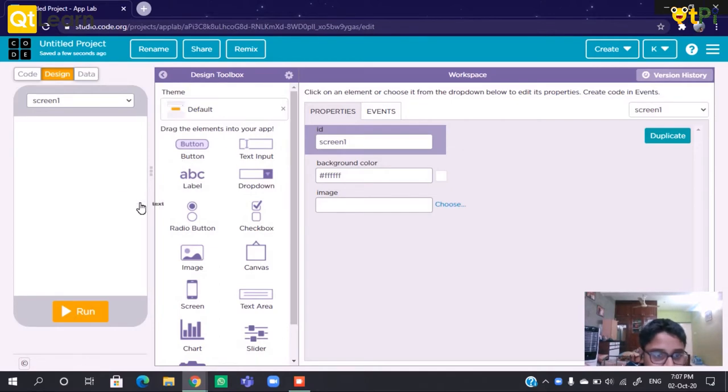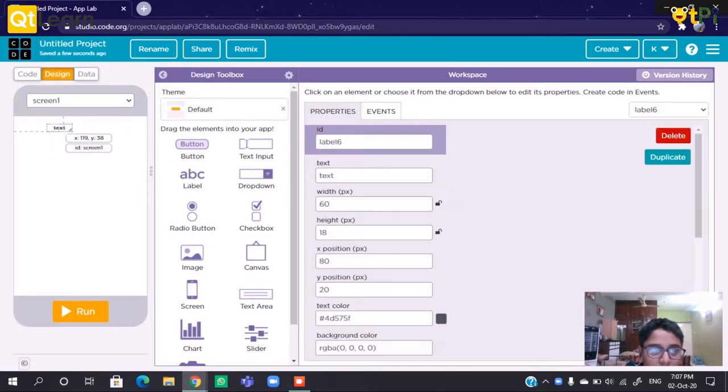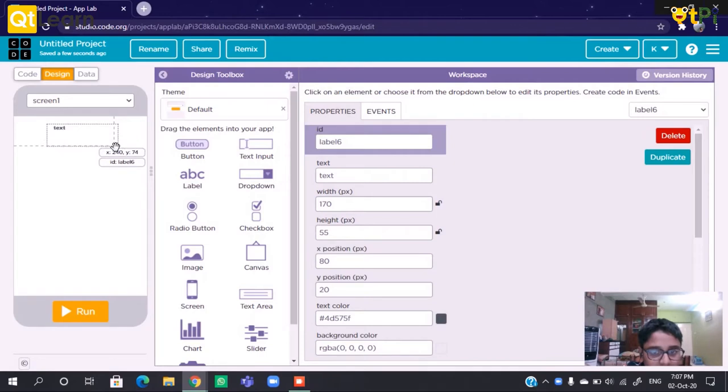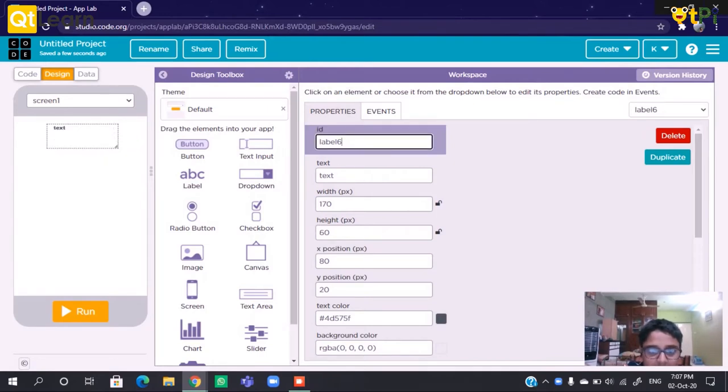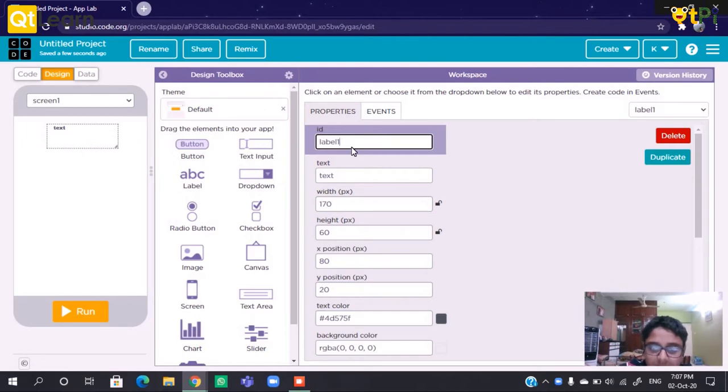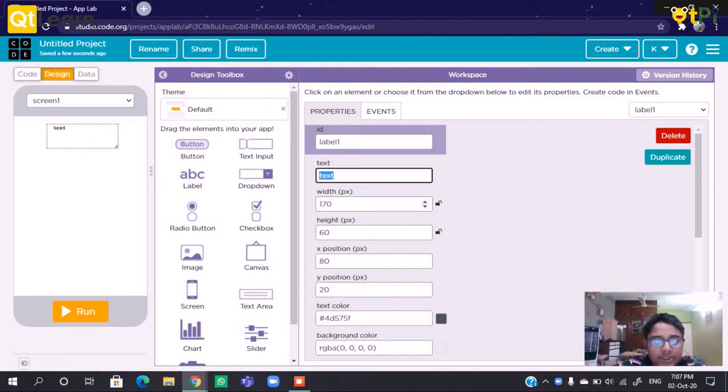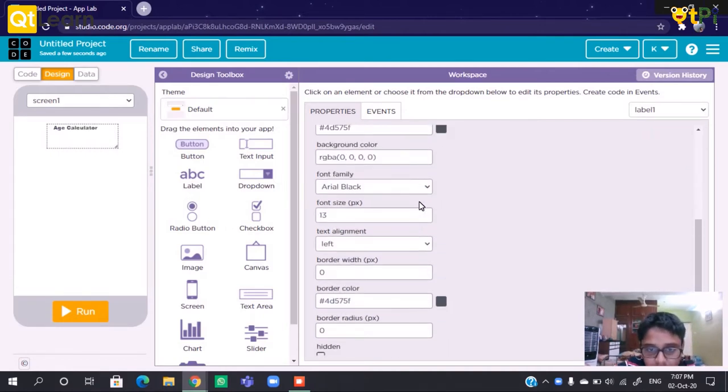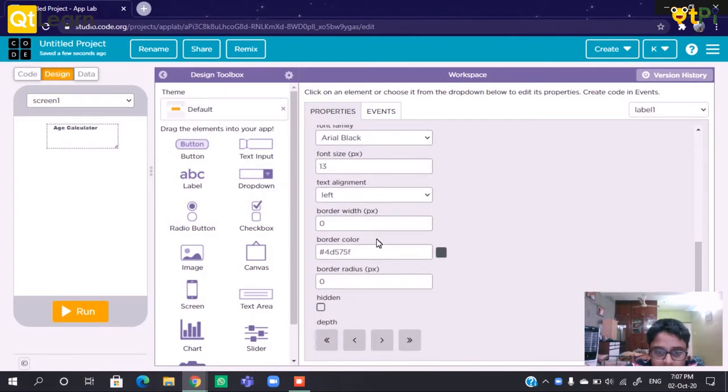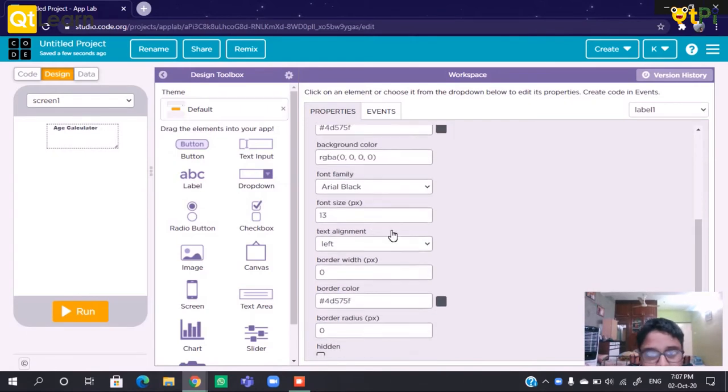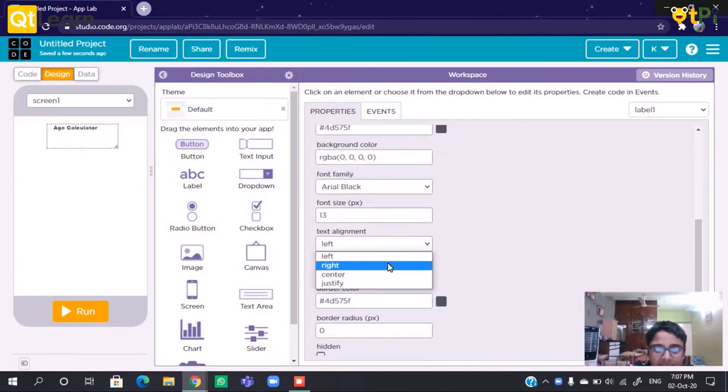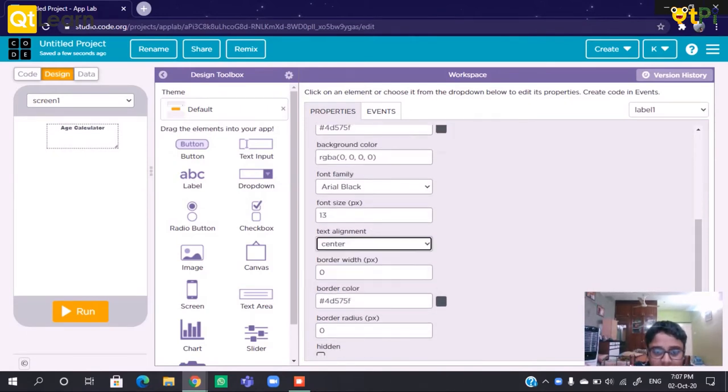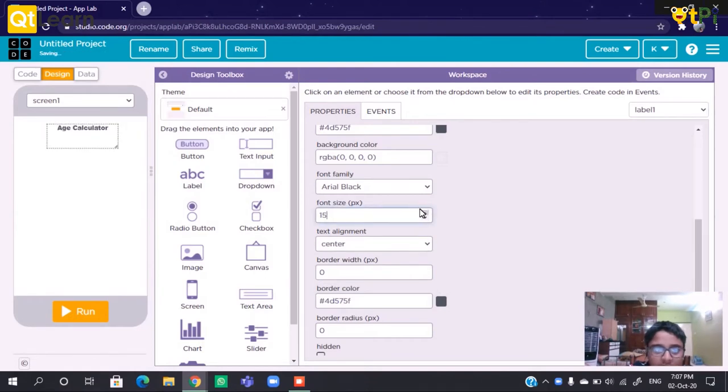We need a label that says what app is this. We can change the ID and the text. So we will change the text to Age Calculator. We can center the text and change the font size.